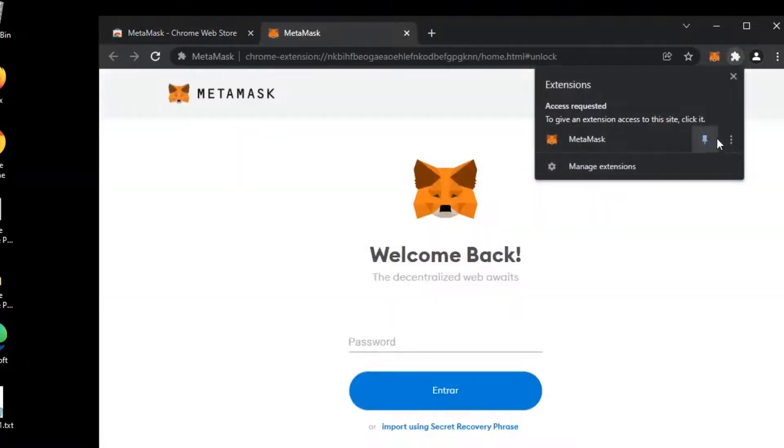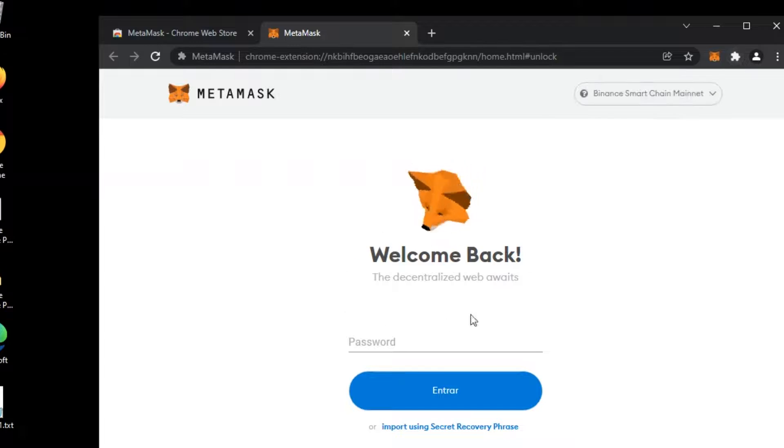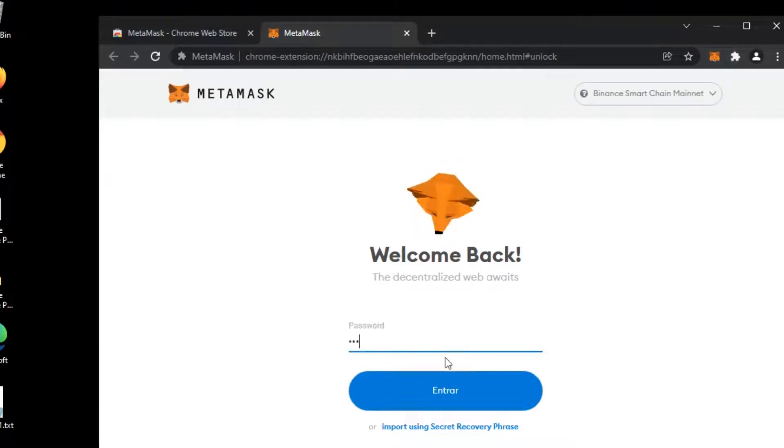Then boom, welcome back. Just input your password and be happy.